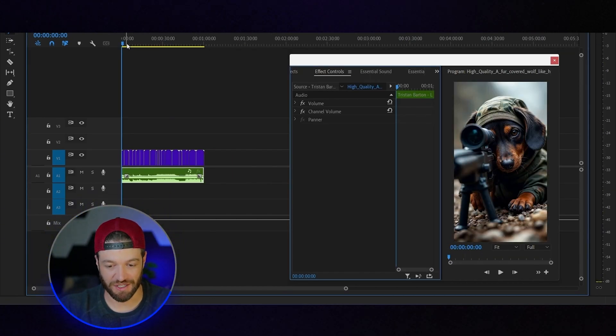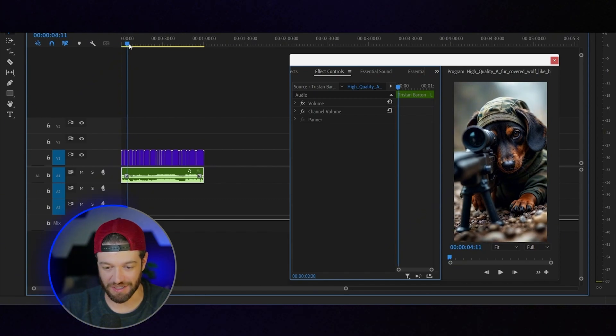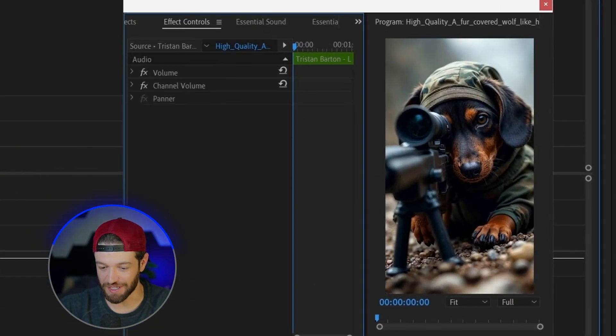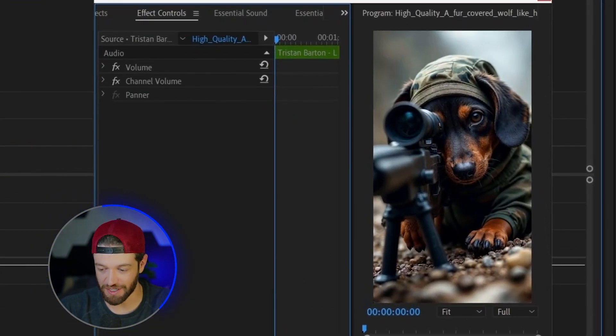After arranging the clips how I want, this is what we ended up with.